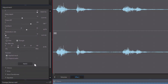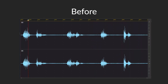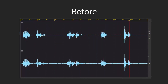Let's check out the before and after results. I am Vengeance. I am the Knight. I am Batman. I am Vengeance. I am the Knight. I am Batman.